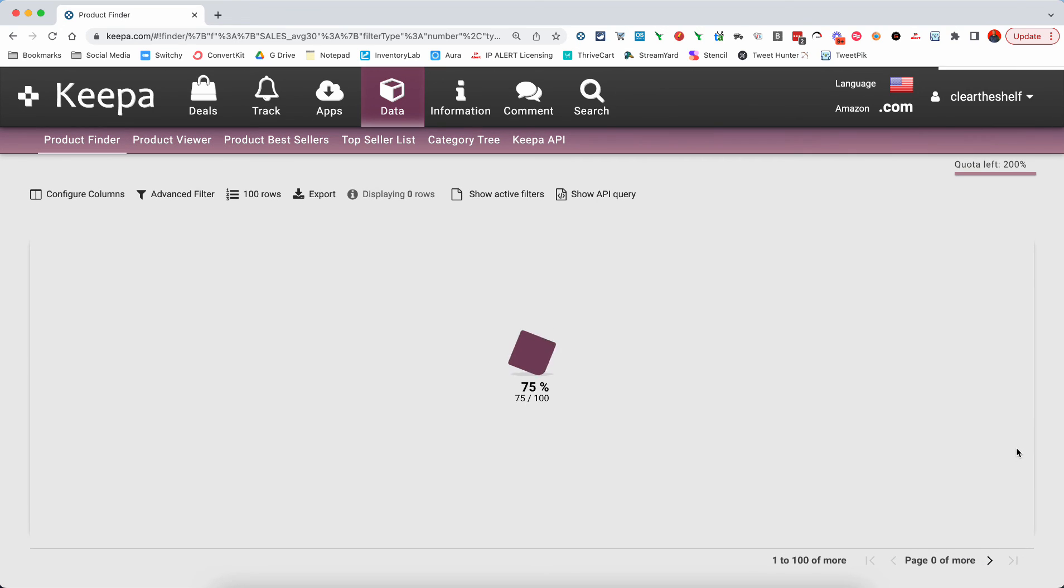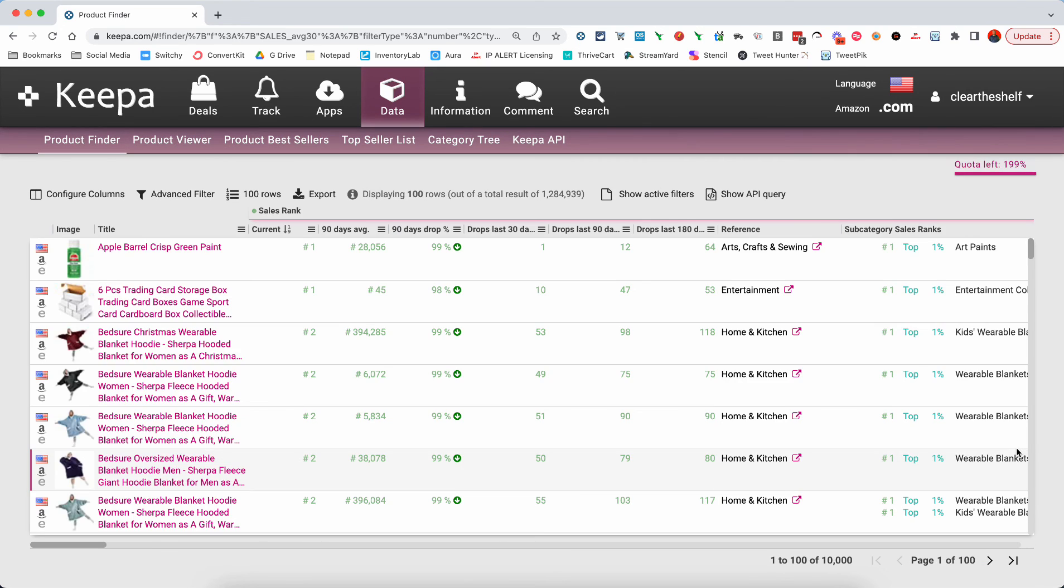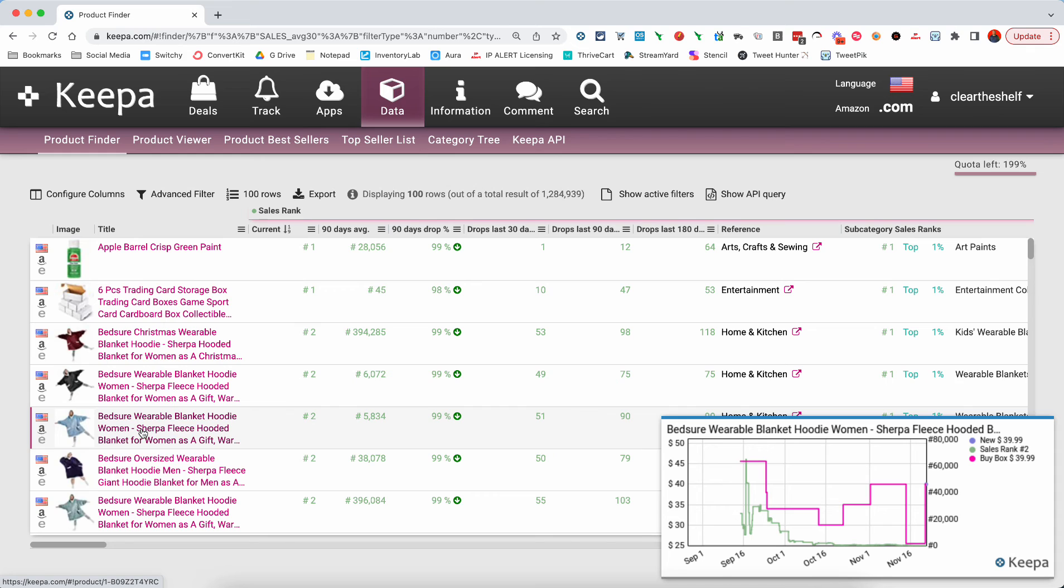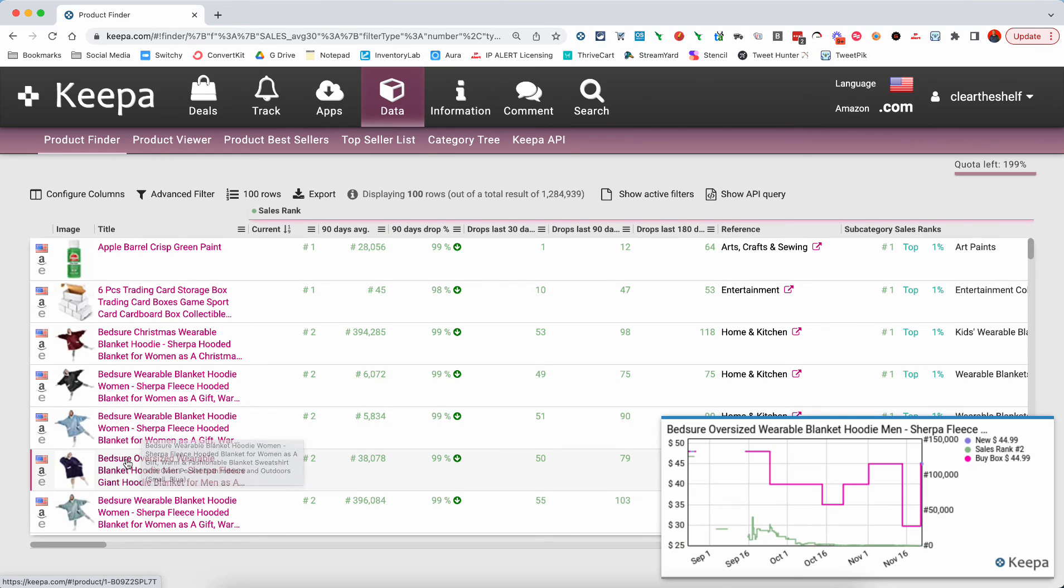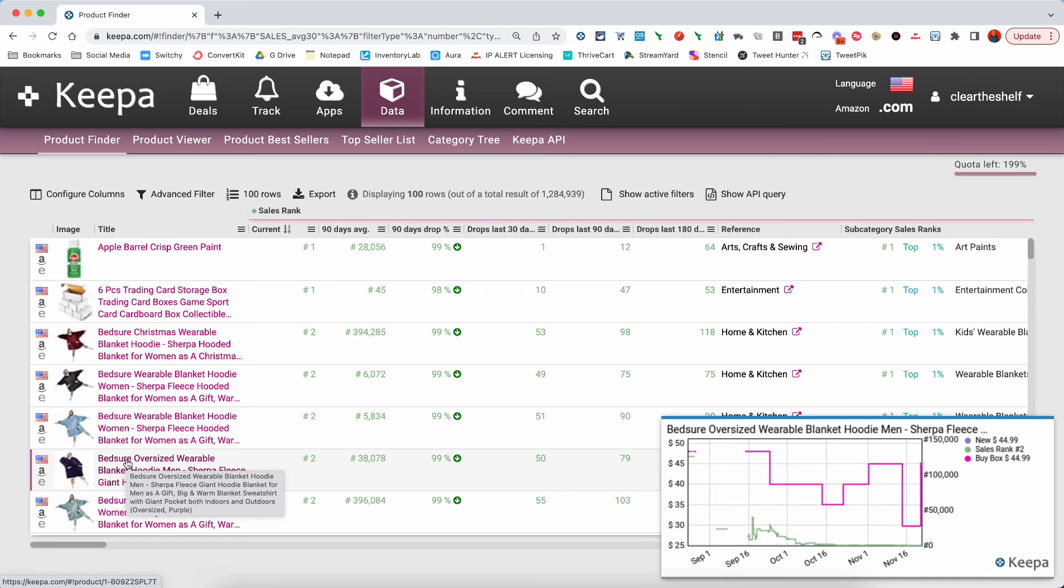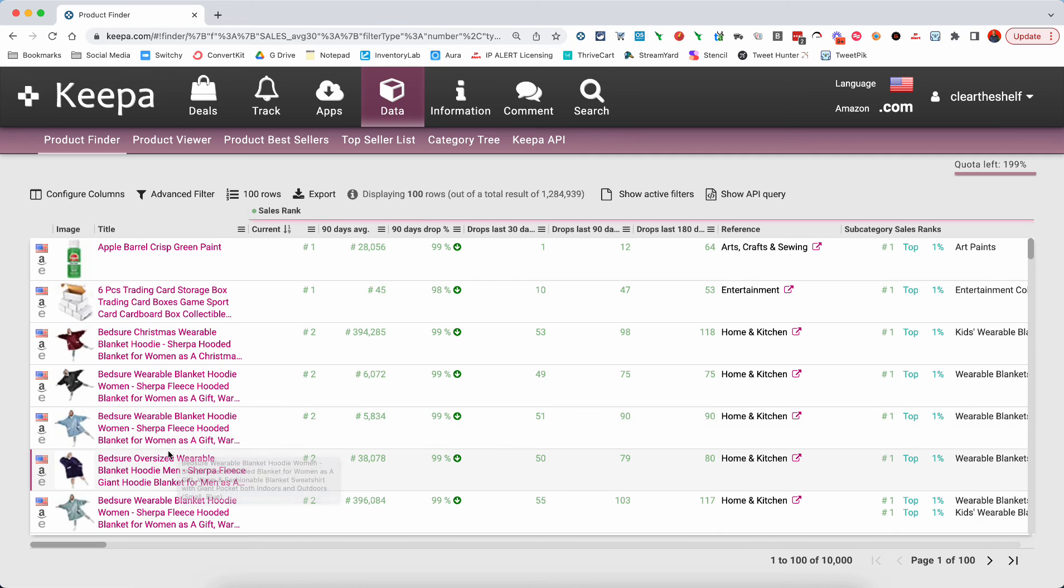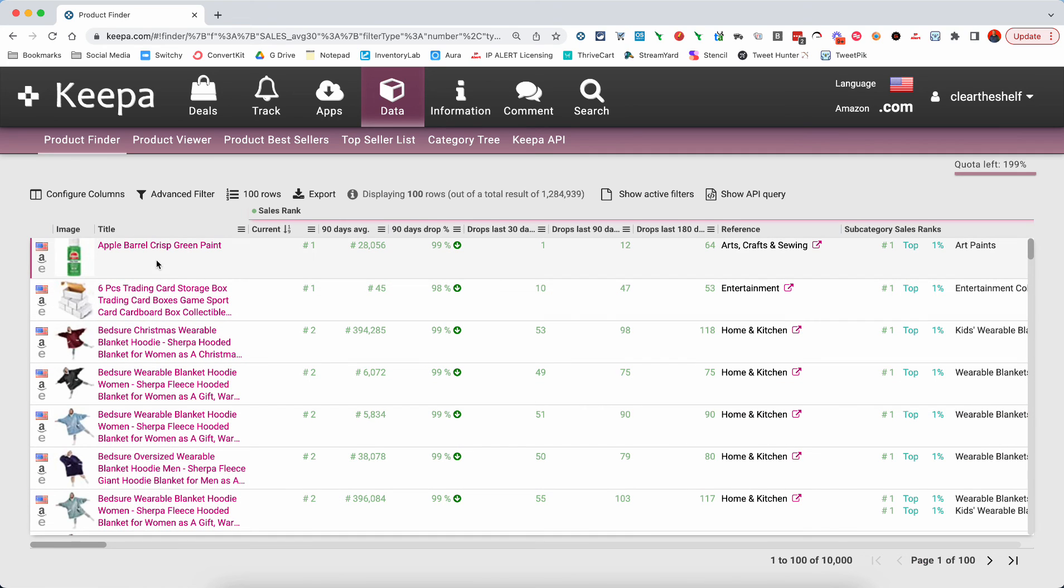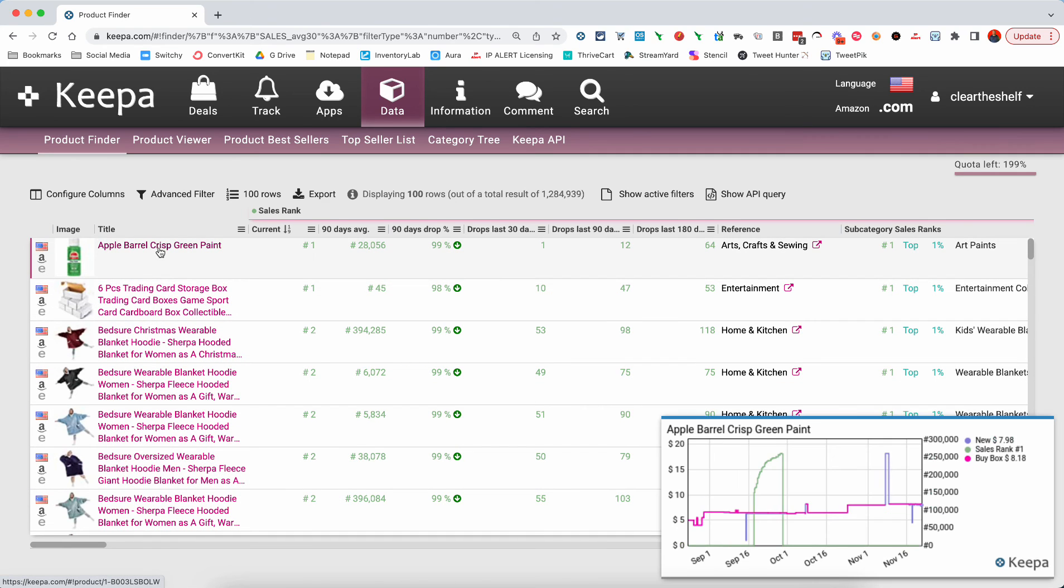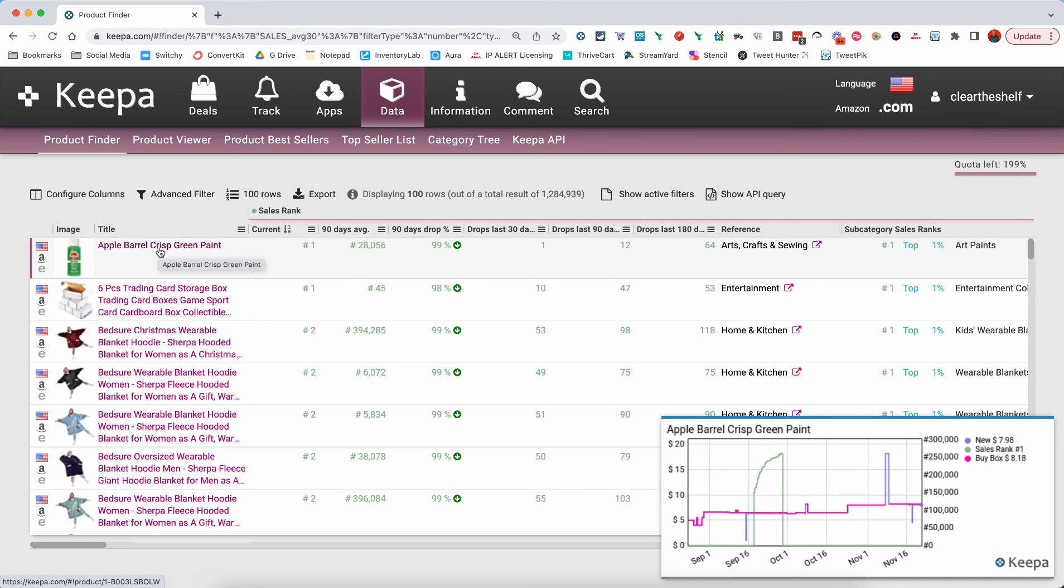So you can use this and you can use the product finder to go out and find those types of products. And then you can come over here in the product finder, the product viewer, and you can actually look at the products, see what they are, actually pull up the Keepa graph so you can see what's happening. You can see, like I said, some of these will be a little off where the price has come down and then it's shot back up. But you're going to see other products where the price has just consistently gone up over time. This one's a very small increase over time. But you can see it's gone from $5 up to about maybe $7.50 or $8 without me clicking through and actually looking at the buy box price.